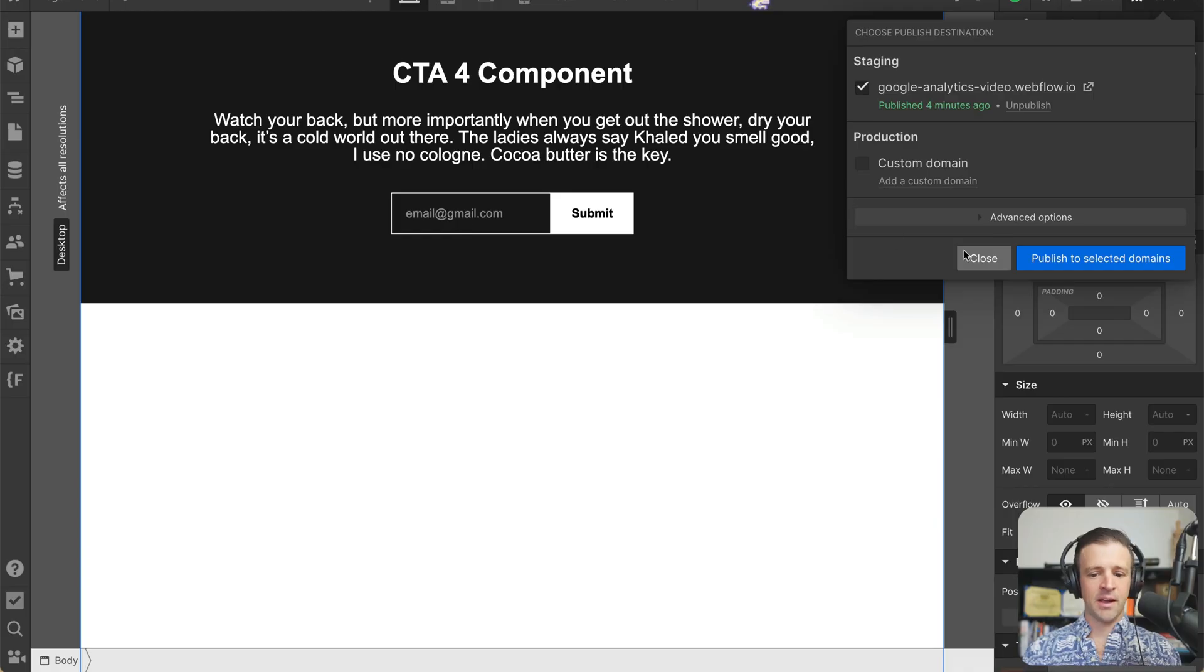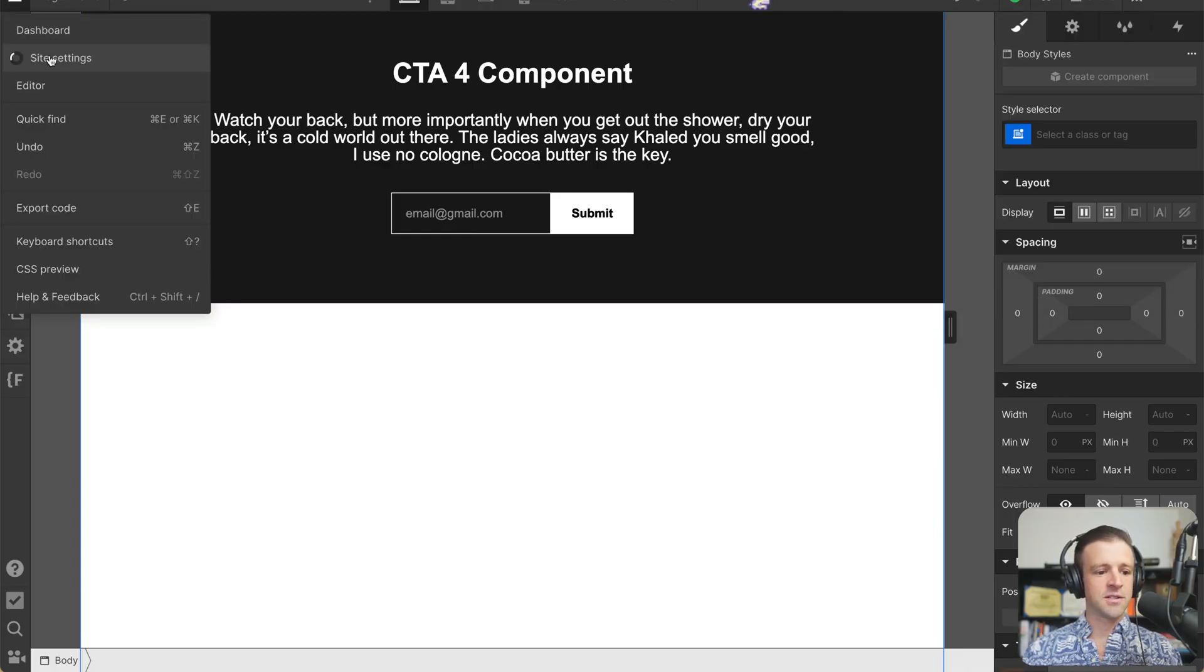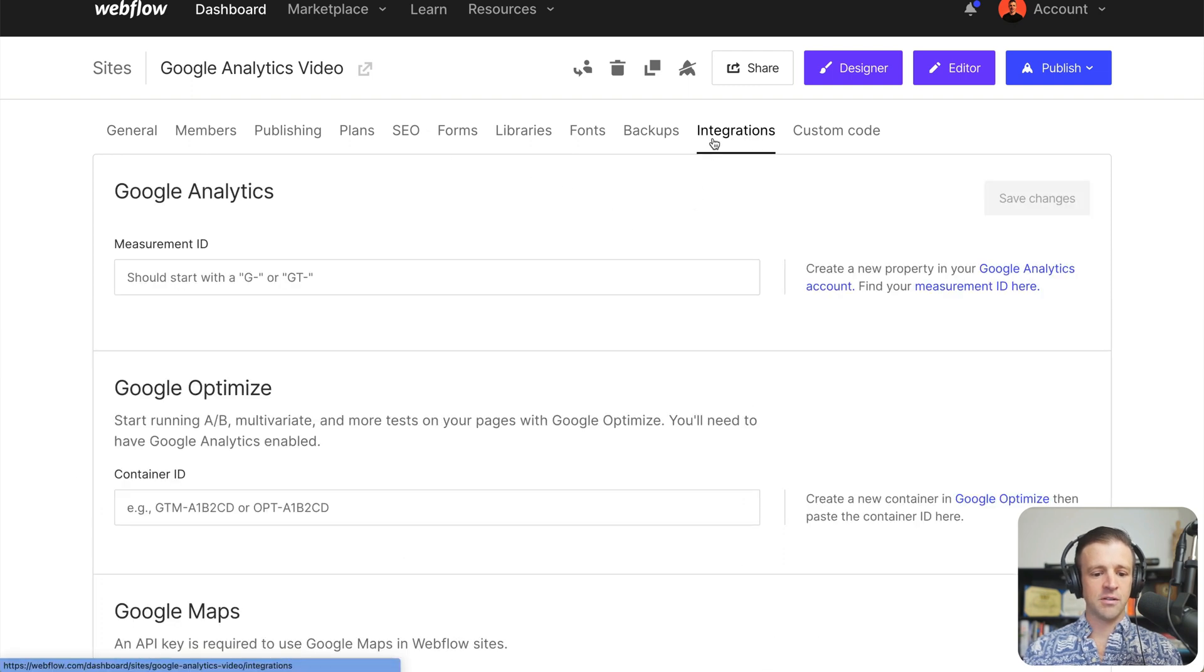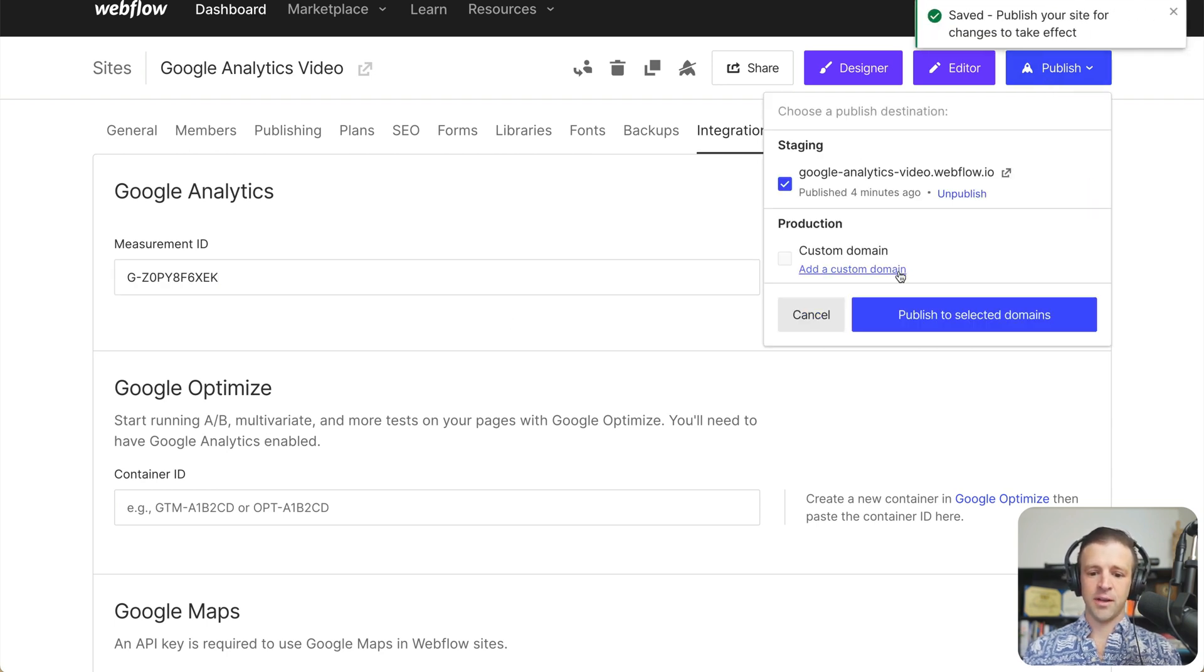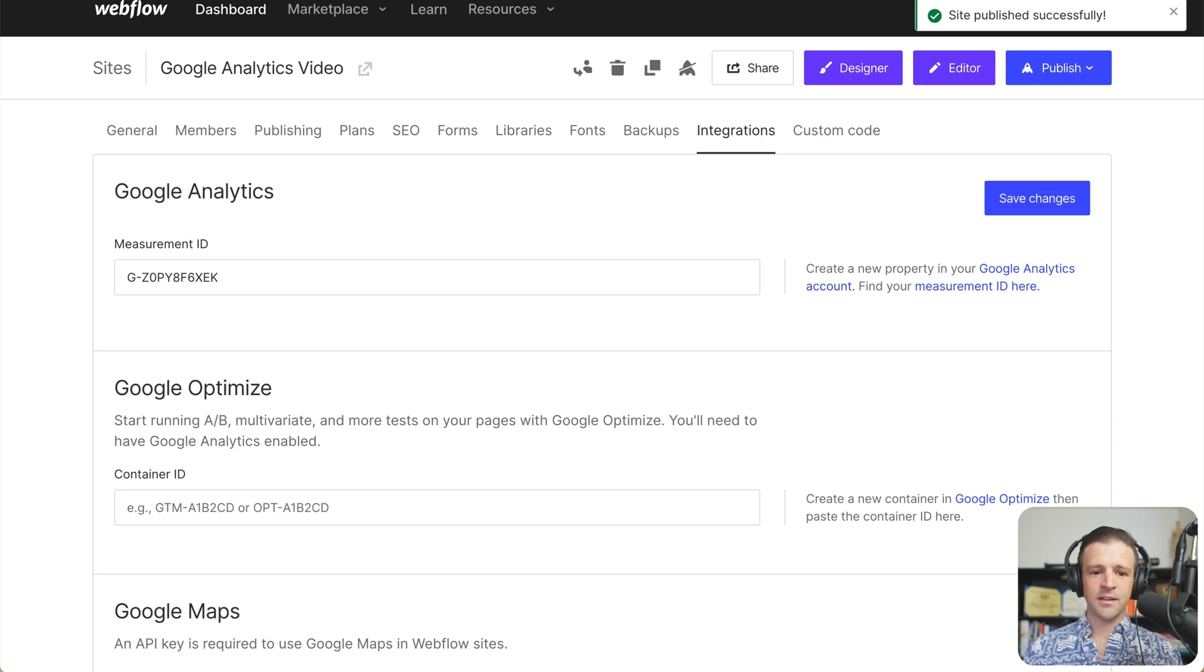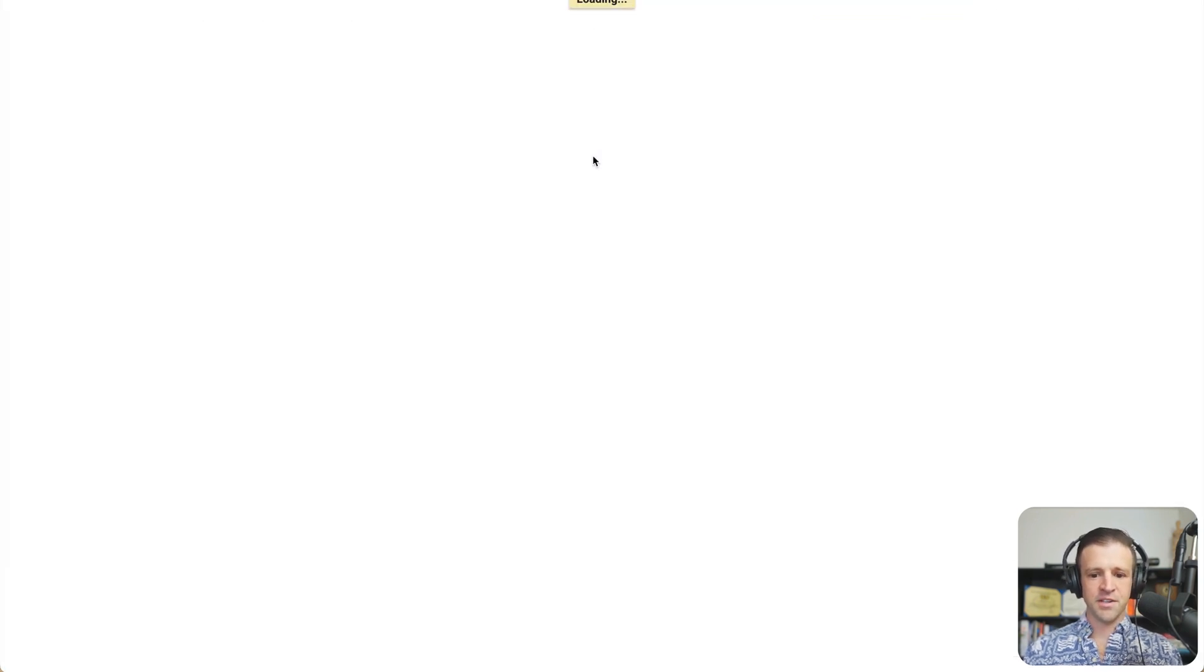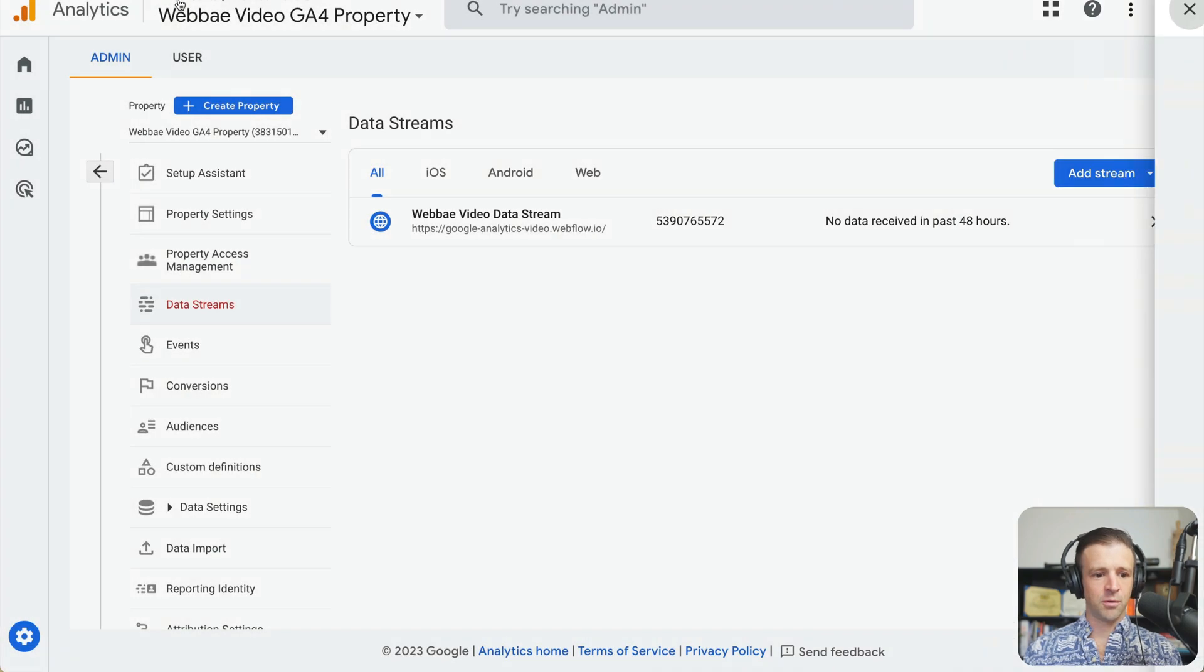And back in Webflow, now we can go to our site settings. And we'll come into integrations. And your measurement ID goes right here. And we can save this. And now we can publish. Okay, and let's pop into Google Analytics and see what it's telling us. I'm going to refresh here. We'll cancel out of that.